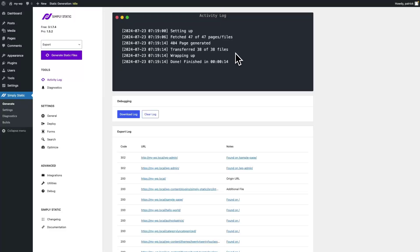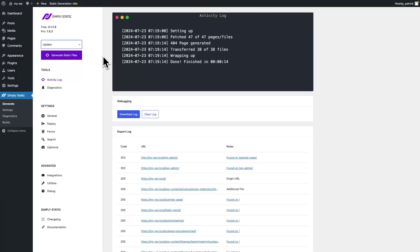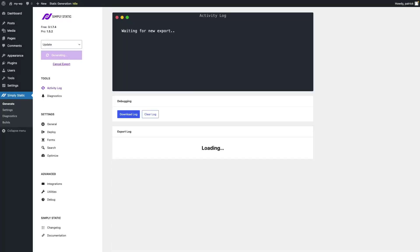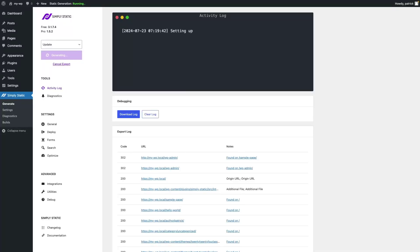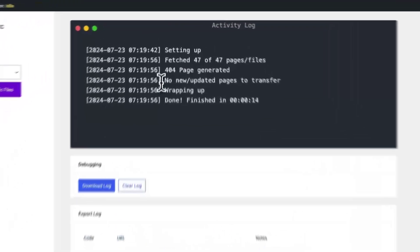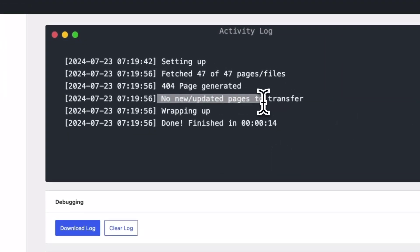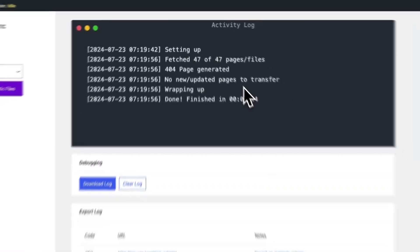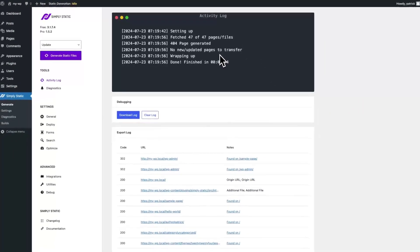Now we switch to update and click generate static files. Okay, the update was done. No new pages or files needed to be transferred because we haven't changed anything.